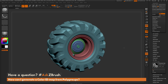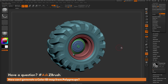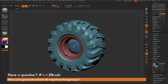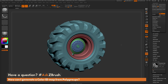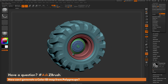This mesh has UVs already, it has polygroups, and it also has quite a bit of topology — I'm up to about 1.4 million points here. So I have enough resolution to capture the polygroup information onto the polypaint and then convert the polypaint to a texture.